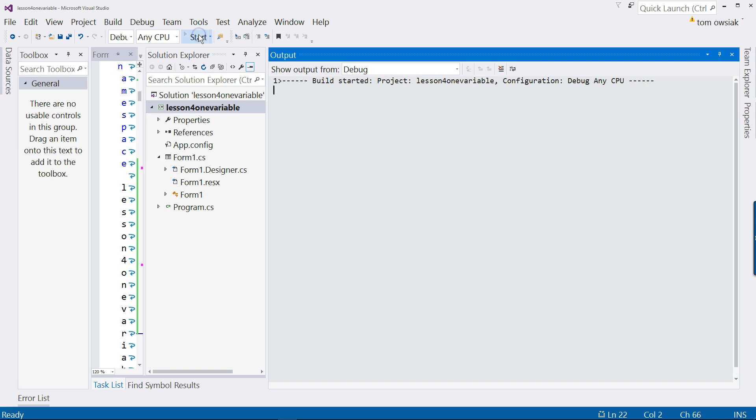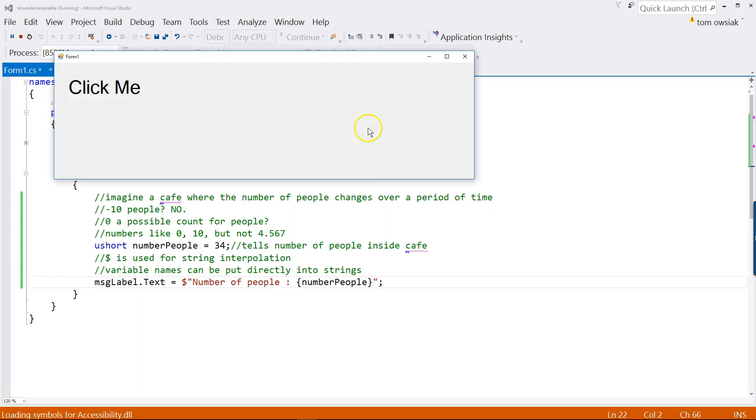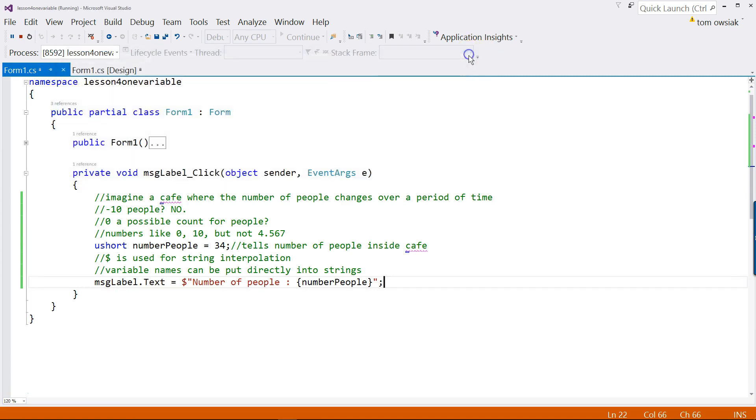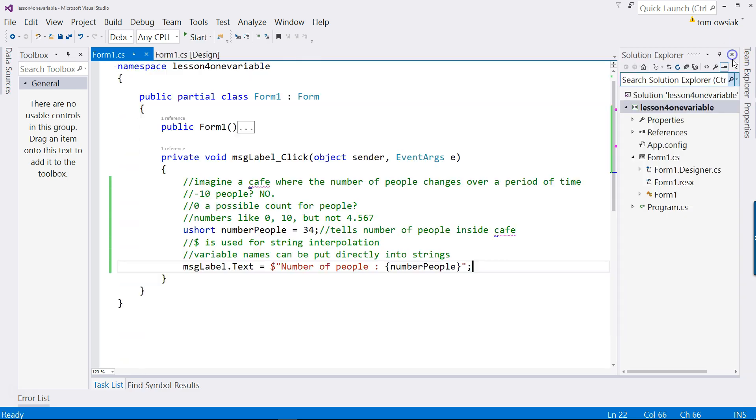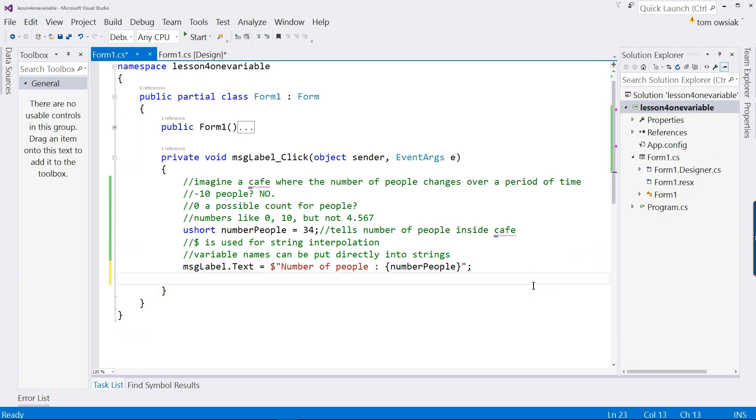So let's run this and observe the effect. So just hit start. And it says click me, number of people 34. Imagine we go in another day. We want to now update that number because it changes. So to do that, let me close that.